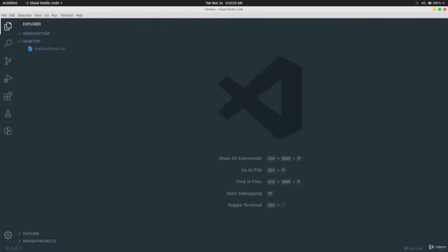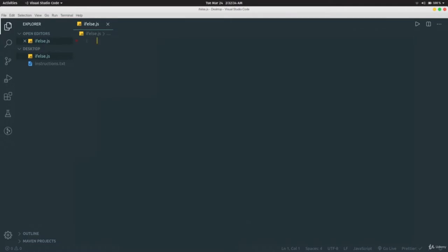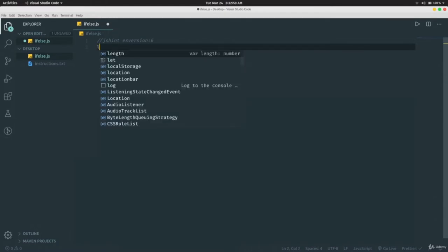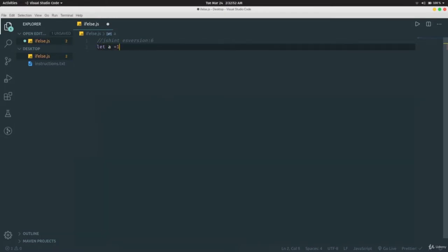In this video we're going to learn about if/else statements in JavaScript. We'll create a new file. If/else statements control the flow of the program. Let's declare a variable `a = 1`.